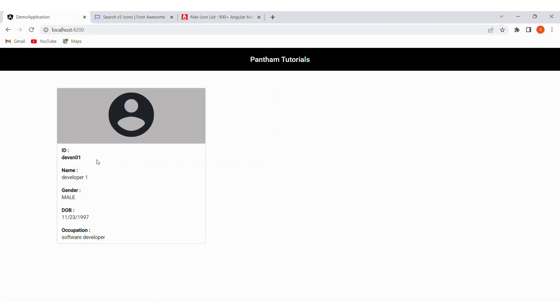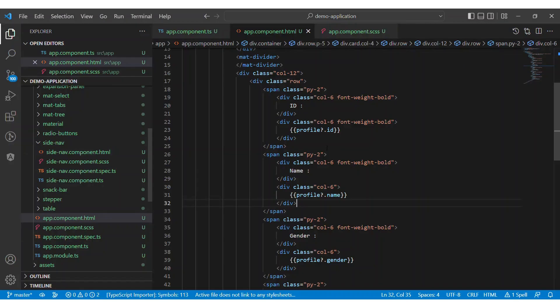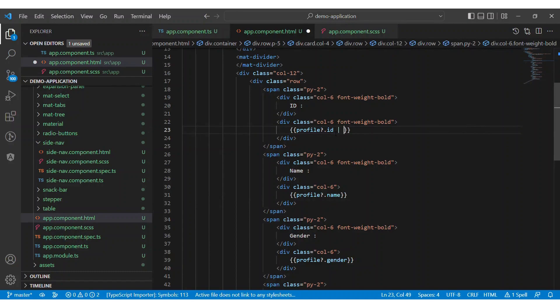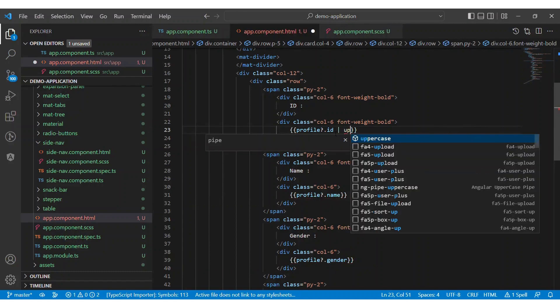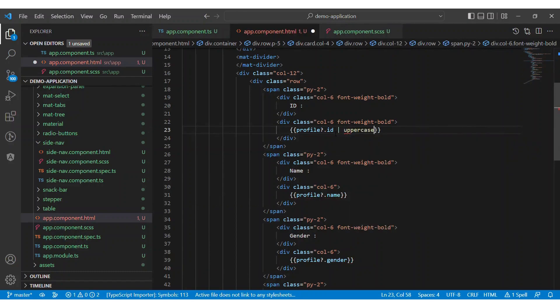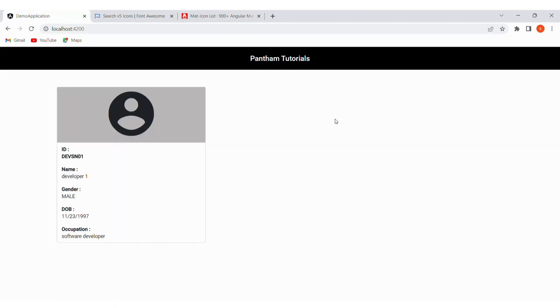Let's say we change the user ID code to uppercase. Next to the data binding expression, use the pipe character and the name of the pipe is uppercase. Let's see the result for the uppercase pipe.